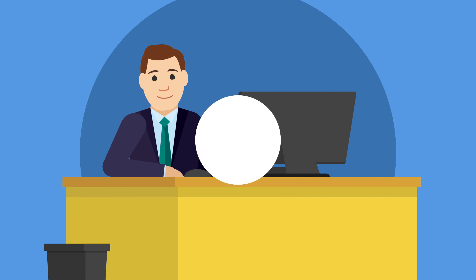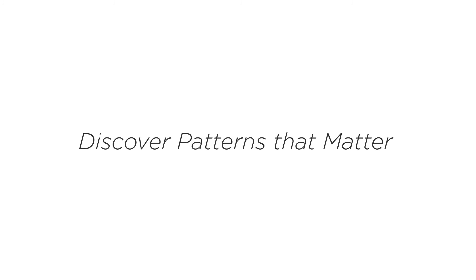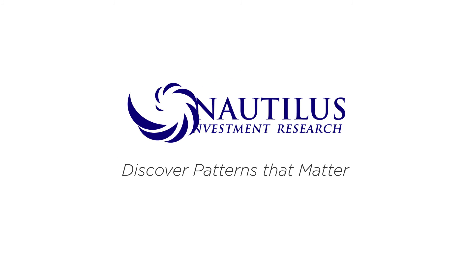Tune out the crowd and discover patterns that matter. Sign up for a free trial today.